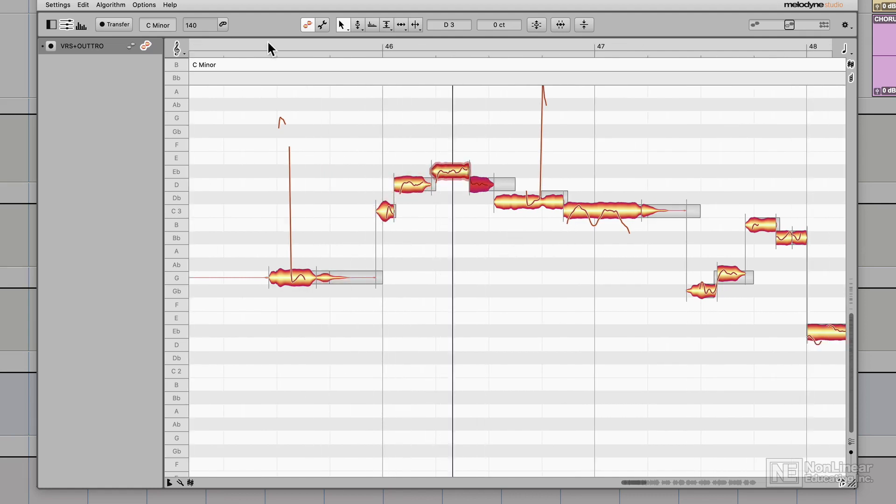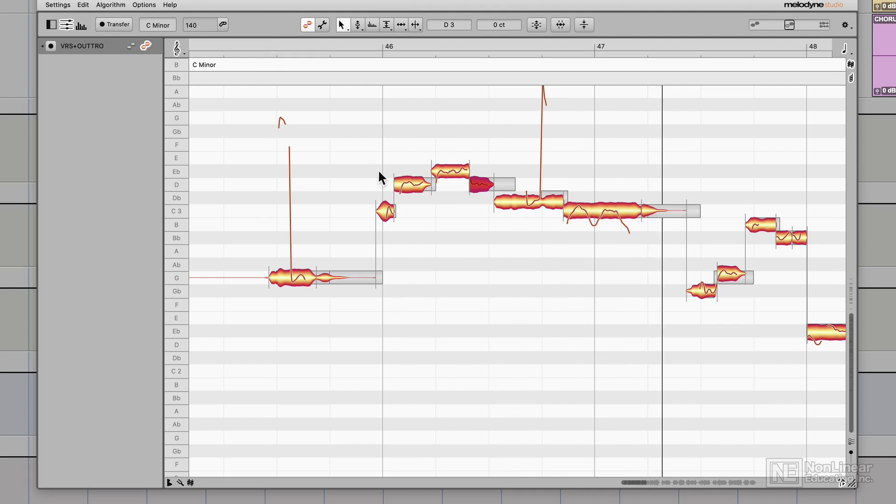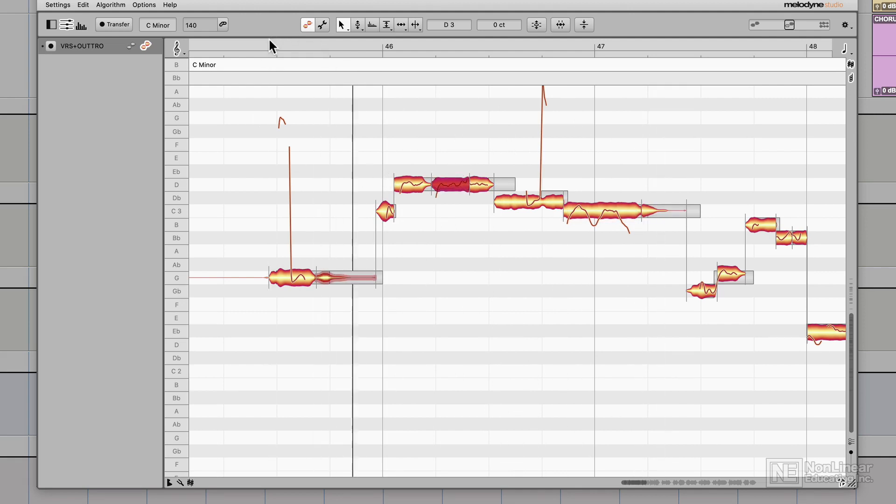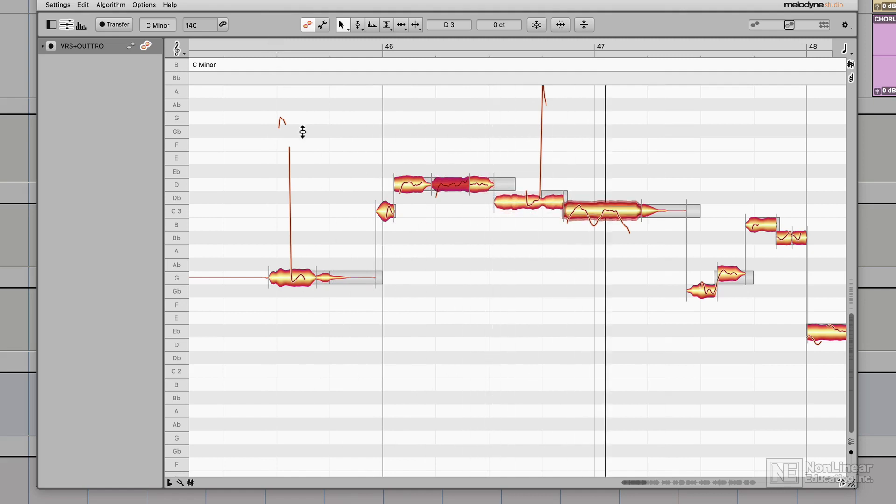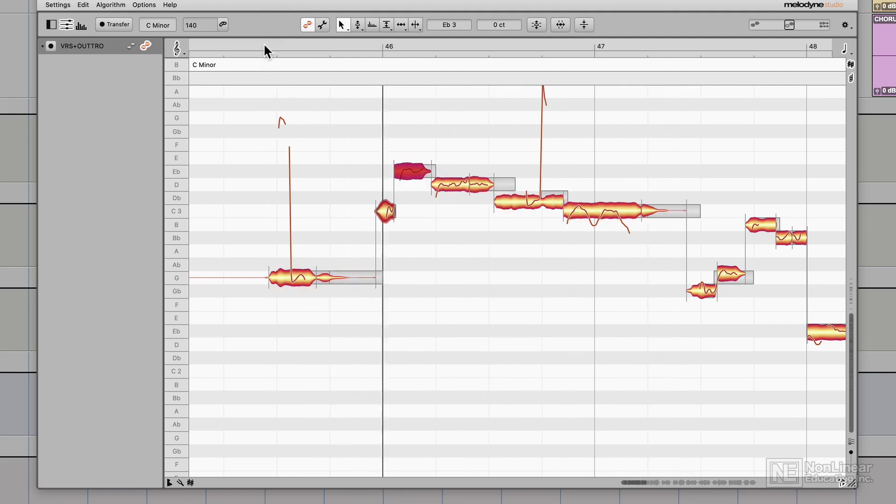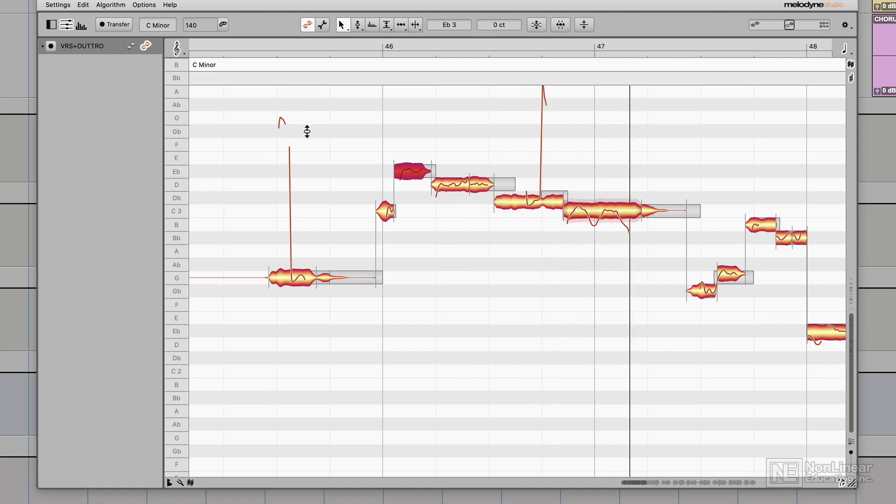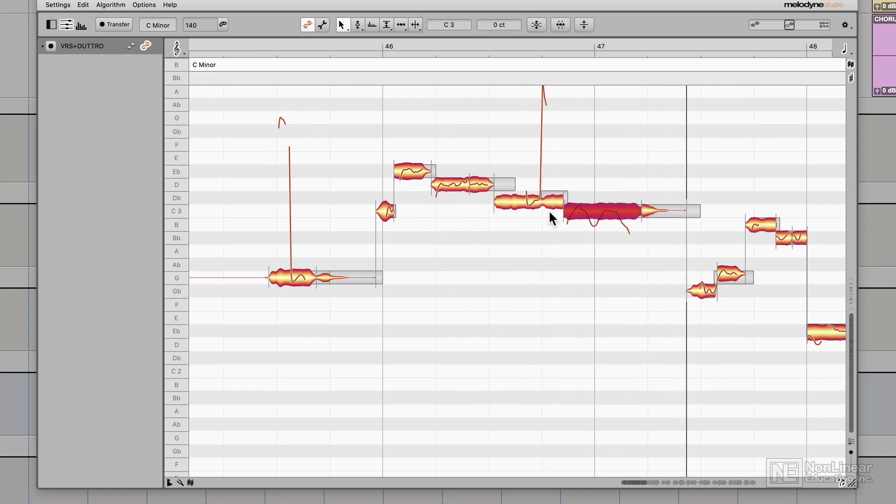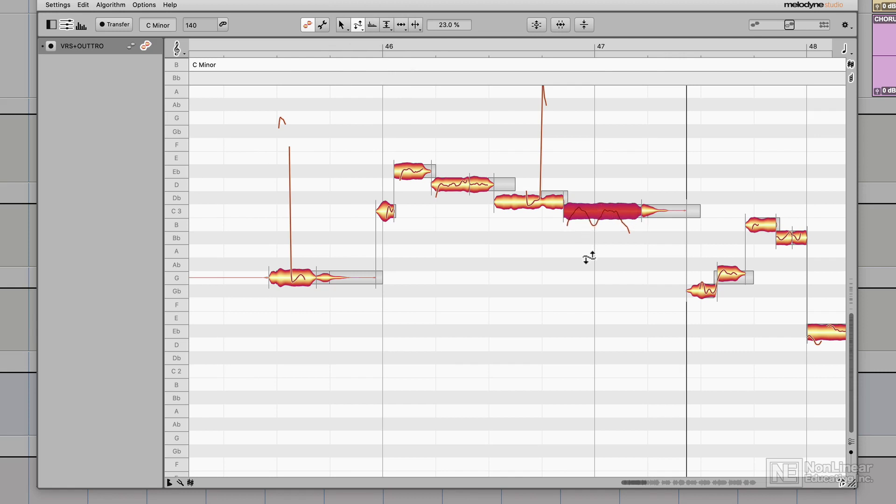This note kind of goes up there, but let's pull it down a half step. Let's jump this up to E-flat. That sounds more like the implied melody. This note's supposed to sort of land on C, but there's these other little inflections in it. I'm going to use the pitch drift tool to sort of straighten that out a bit.